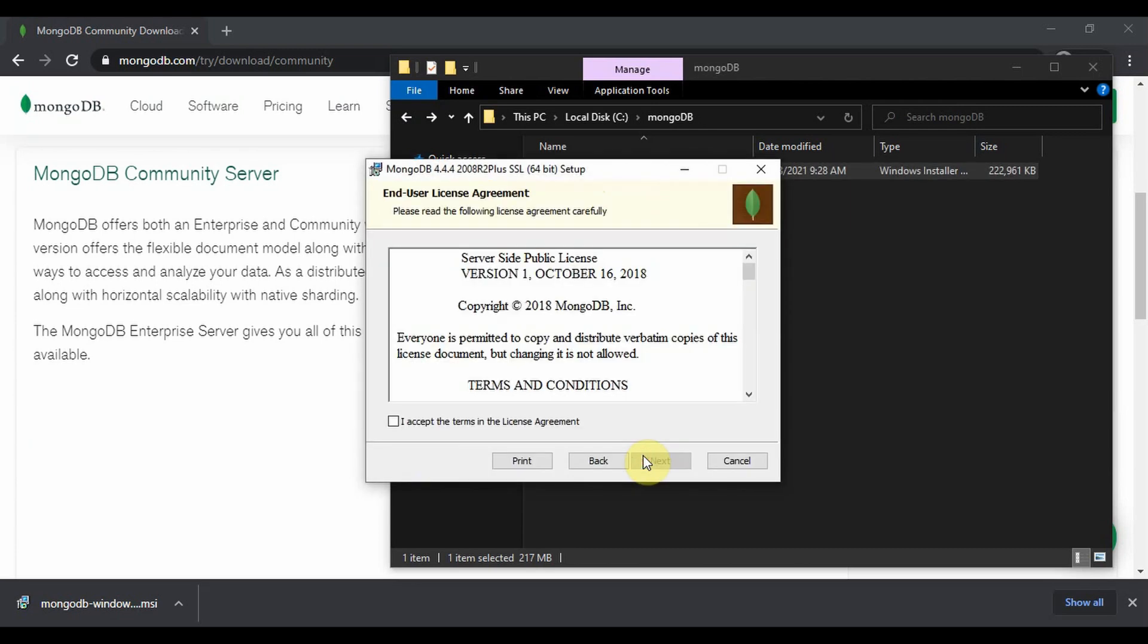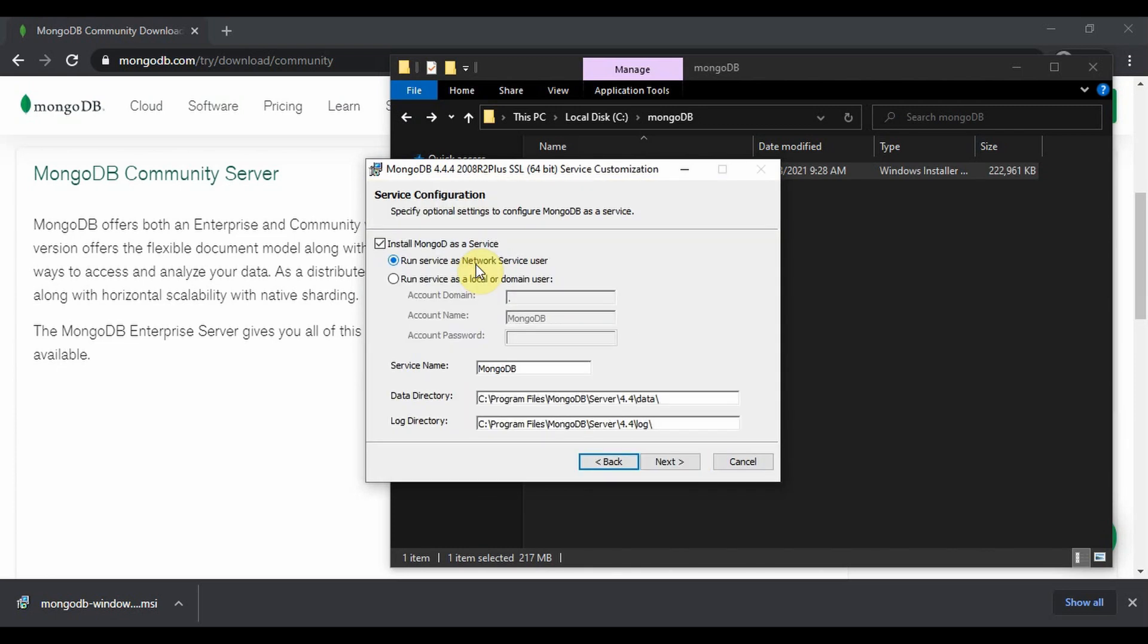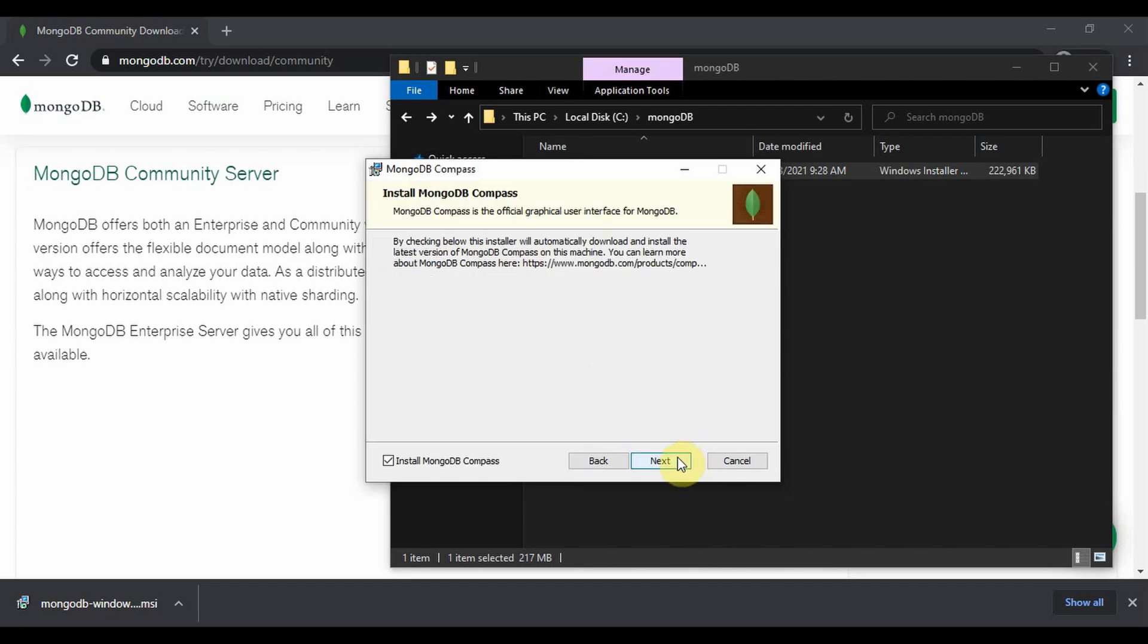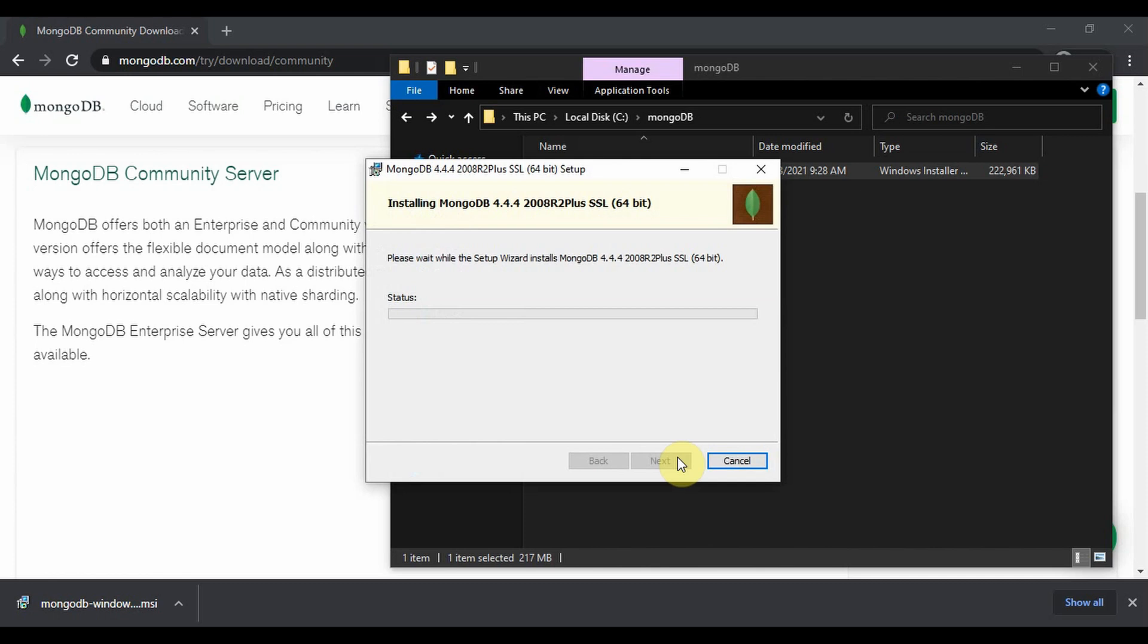Next, agree, next, complete, run as network service user, next, install.